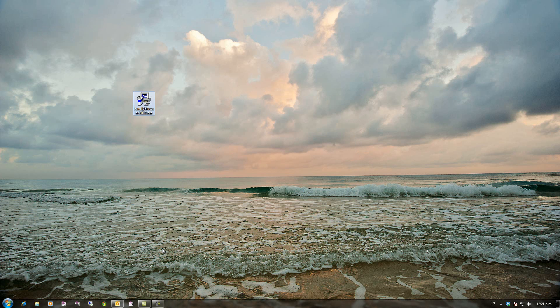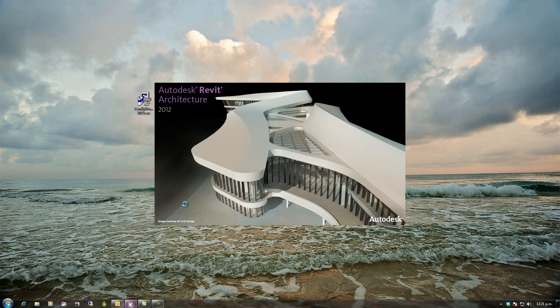So once you've done that I'm going to start up Revit 2012 and we'll run through setting it up for you.